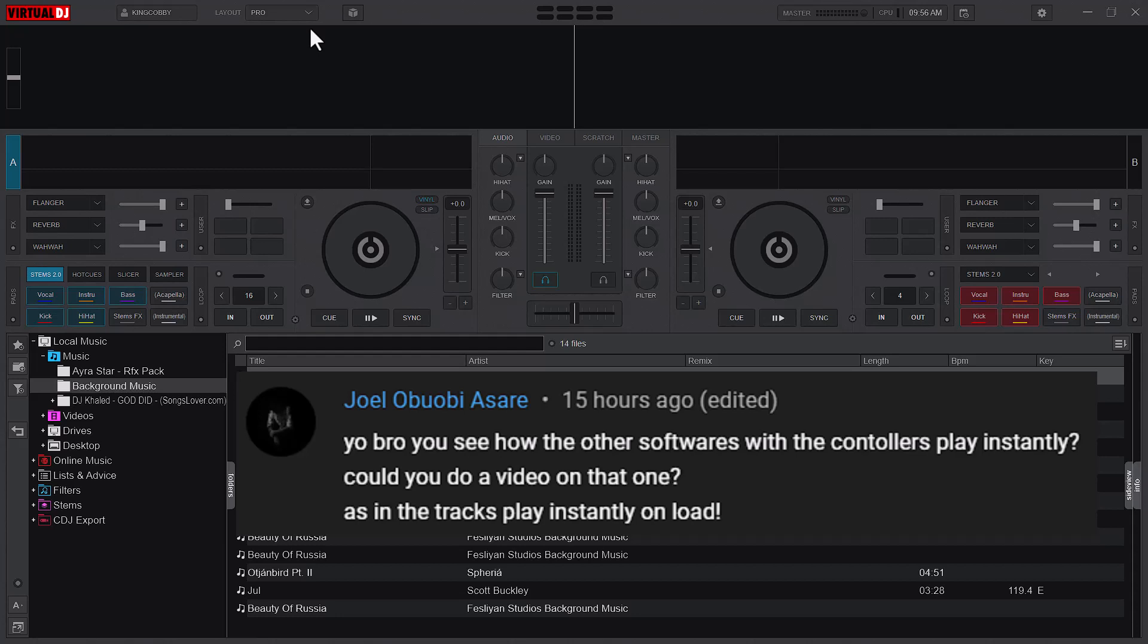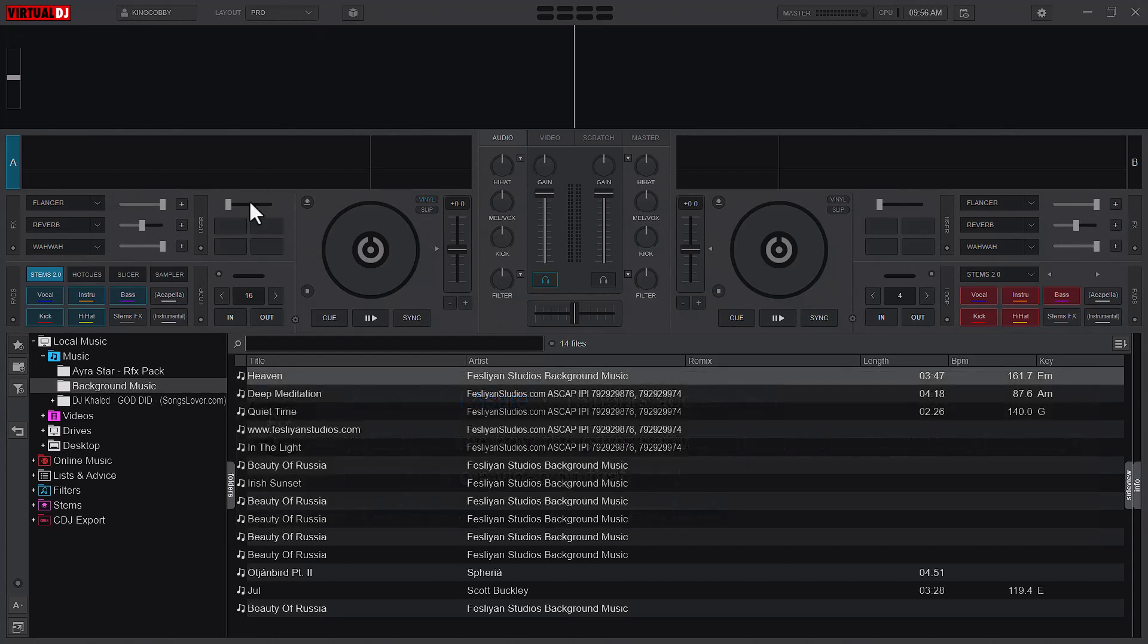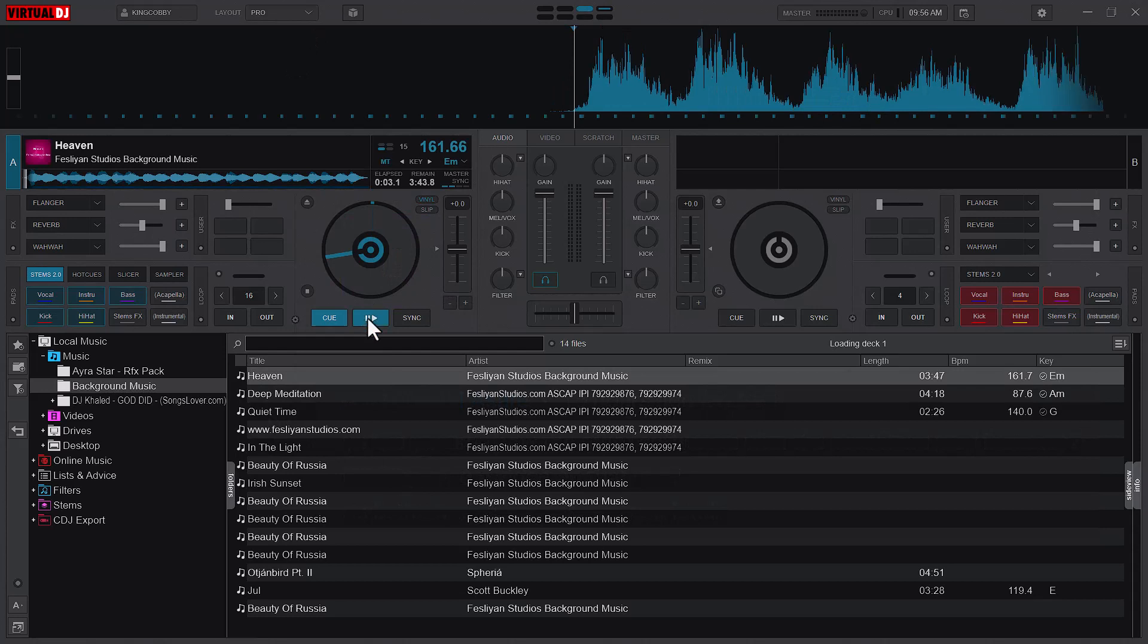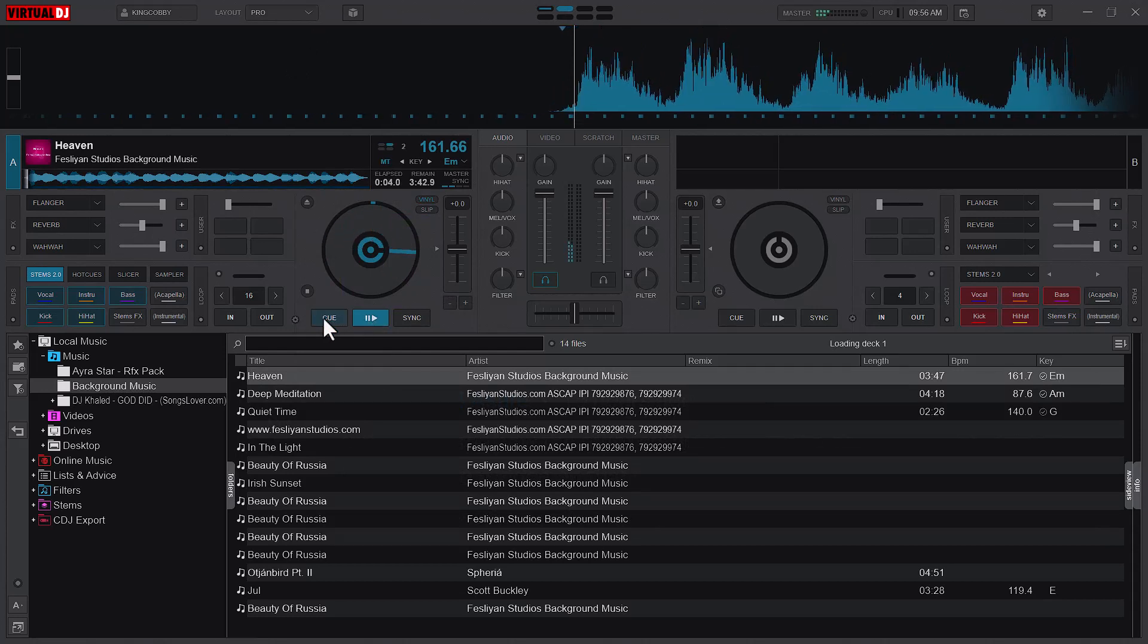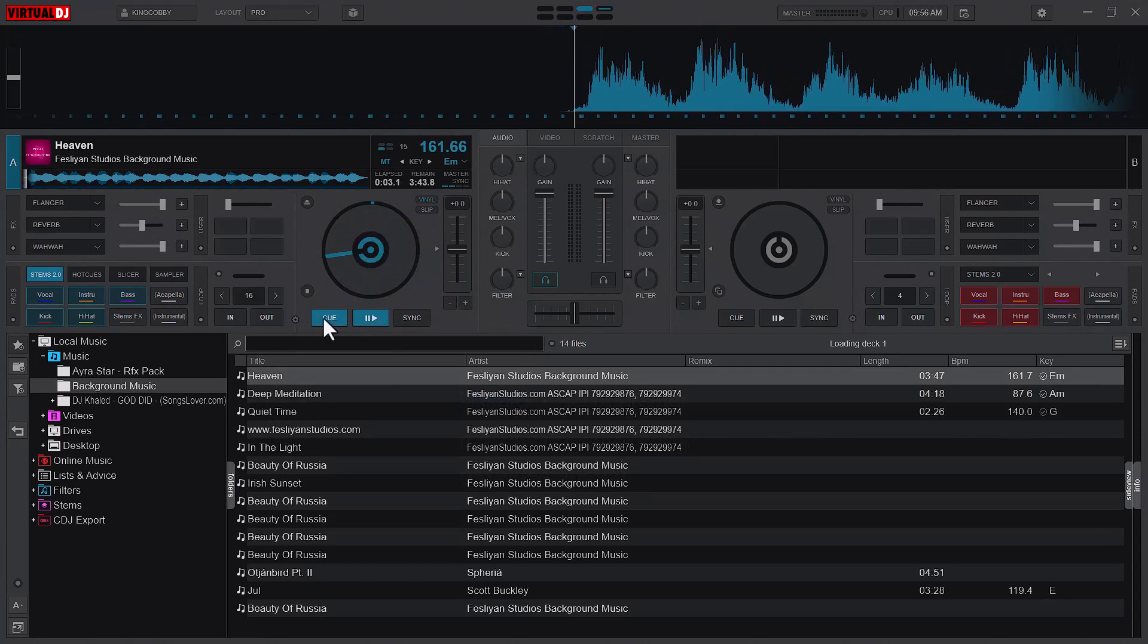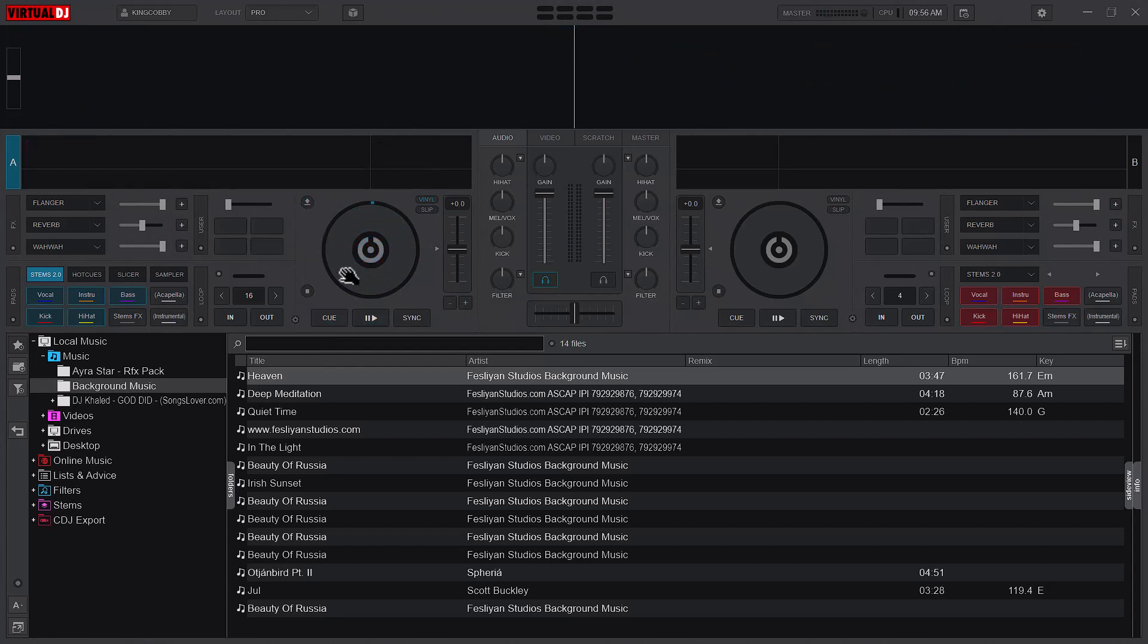So you don't have to load and press play again. For example, I load the song, I will now have to press play for the song to play, but we don't want it that way.